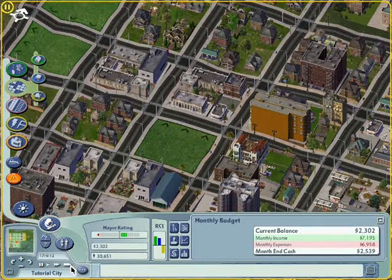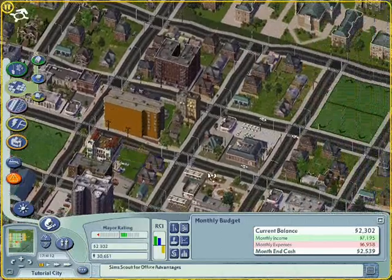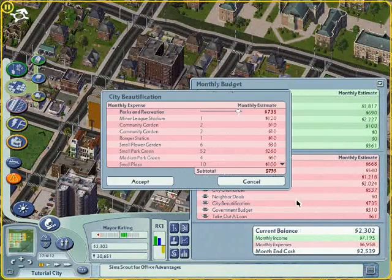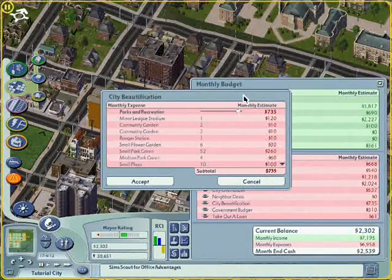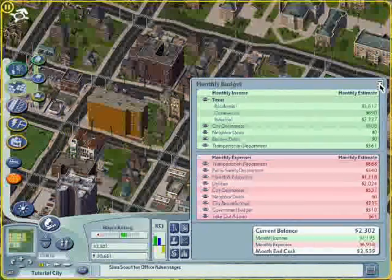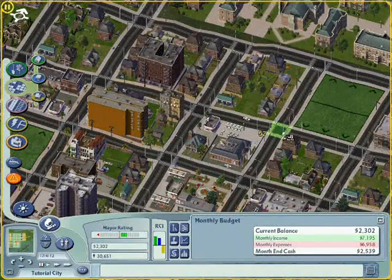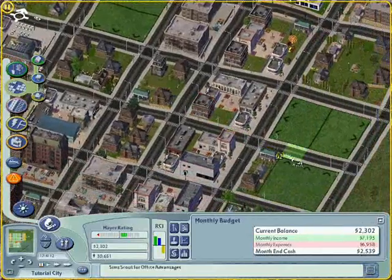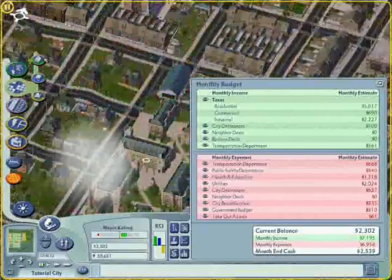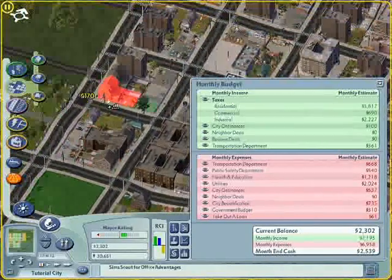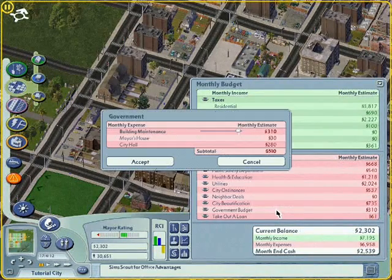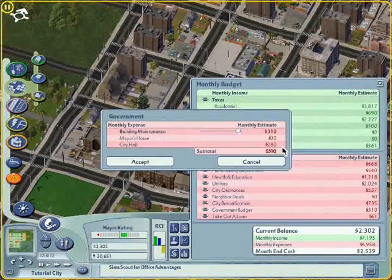Now, as you can see, our city beautification spending has lowered to $735, but it is still a large amount. You can also use other methods to reduce expenses. After the city beautification, you can check out the government budget — I have a city hall that costs about $280 per month, so do not build a city hall until your city is big enough and has sufficient income.